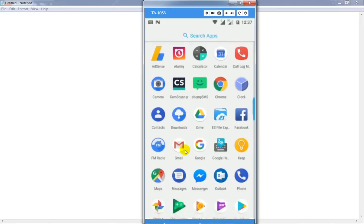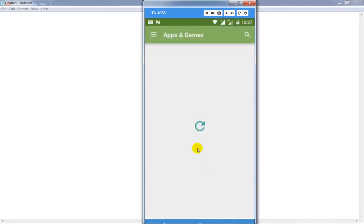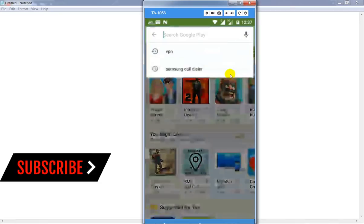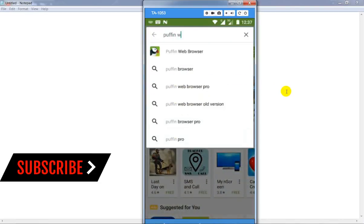For this, go to your Google Play Store. After that, in the search box, type Puffin Web Browser.